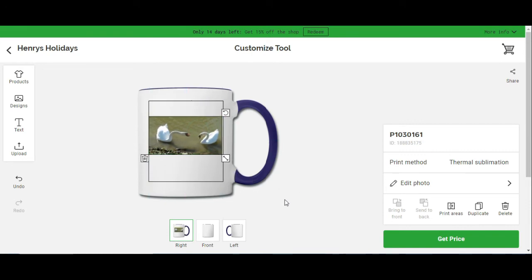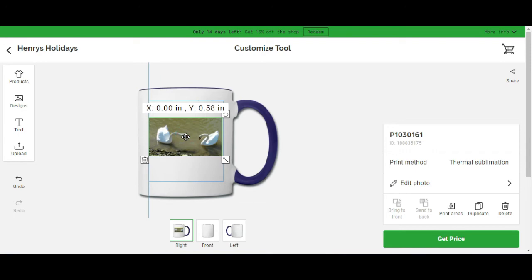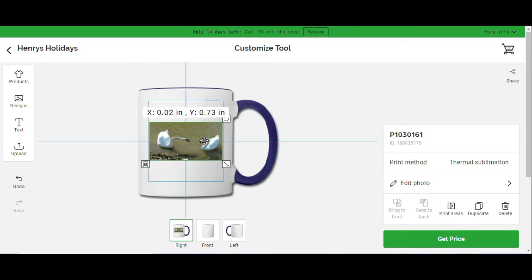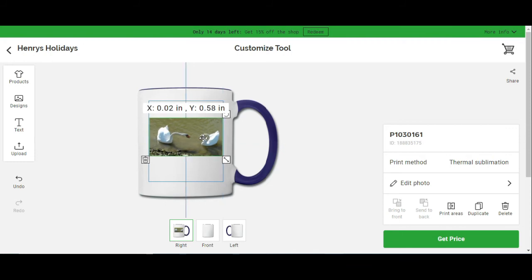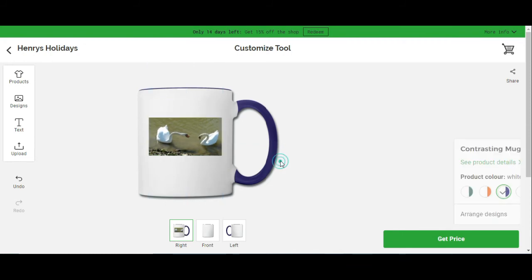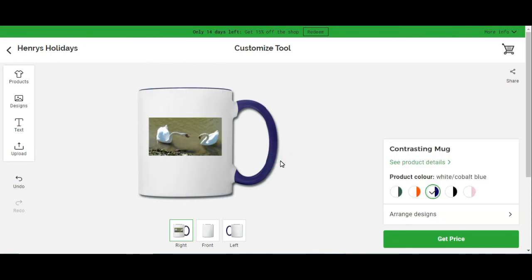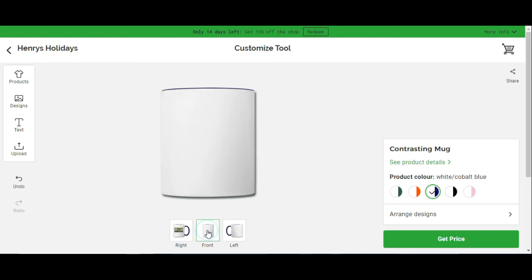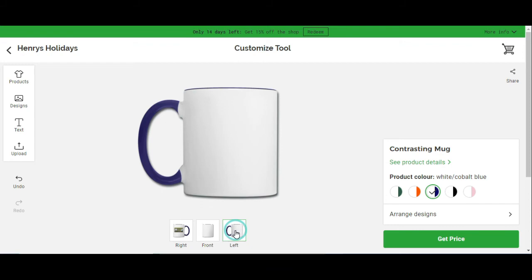These two swans are actually taken at Pembroke Castle, so if you want a little memento of the place you're visiting, you could get your photos and put them on there. There's these two swans on that side. Now you can go over to the front. It's taken at Pembroke Castle, or the side. Left-hand side, right-hand side, you want the picture.